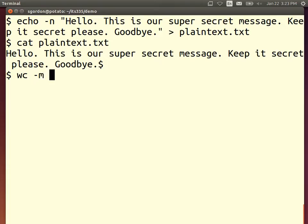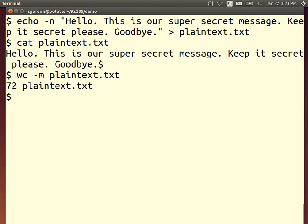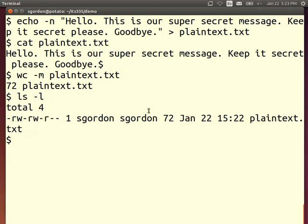The file contains 72 characters. Normally a computer encodes text characters as one byte each — so that's 72 bytes. We can verify it's 72 bytes. Now, how many blocks will we have if we use DES? DES operates on a block size of 64 bits — that's 8 bytes per block. So with 72 bytes, DES will have 9 blocks. DES will take the first block, encrypt it, take the next block, encrypt it with the same algorithm, and combine those output blocks together.